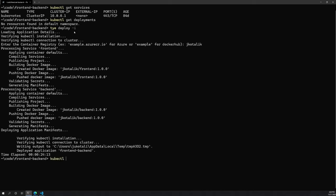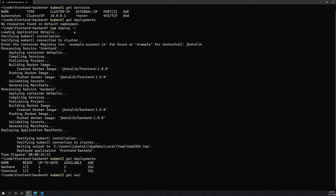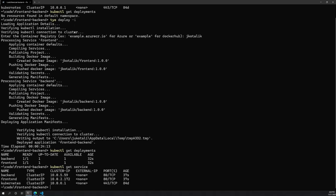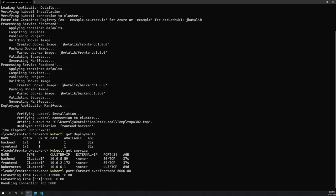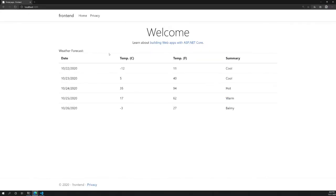Now if we do kubectl get deployments, we can see both the backend and frontend are available. If we do the same with services, both the backend and frontend have associated services as well. Using kubectl port-forward to the frontend and going to port 5000 in the browser, we see the same frontend app that was running locally.